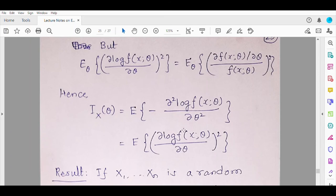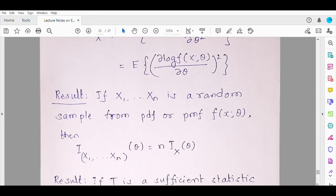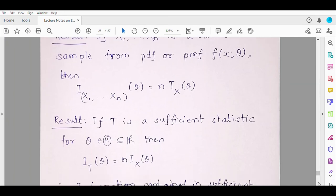This quantity, denoted I_X(θ), indicates the Fisher information contained in the random variable x about the parameter theta — that is how one reads this symbol. There are some important results: if you have a random sample of size n from a probability distribution, the information contained in the entire sample is n times the information in a single random variable. Furthermore, if T is a sufficient statistic for a real-valued parameter theta, then the Fisher information contained in T is the same as the Fisher information contained in the entire random sample.